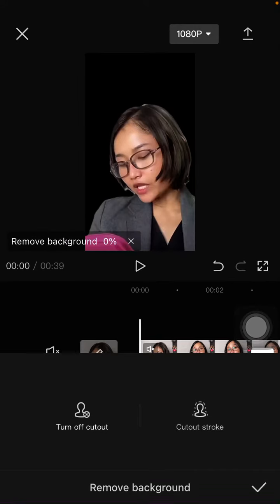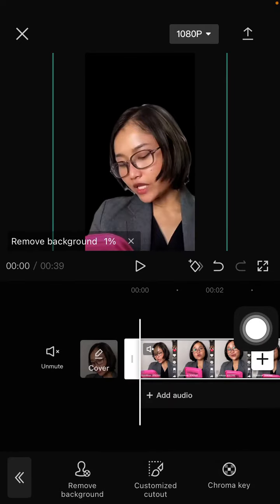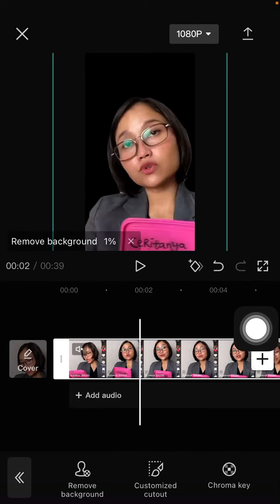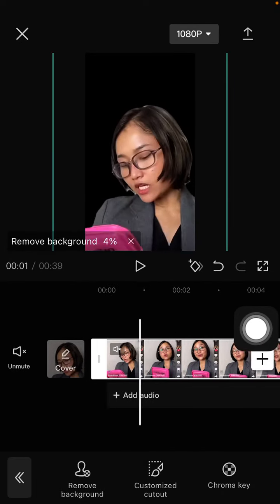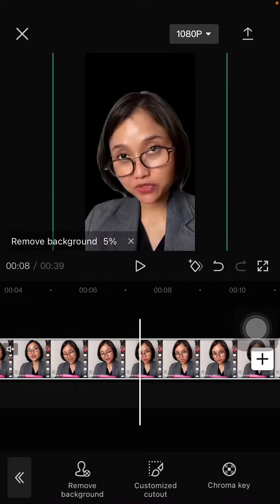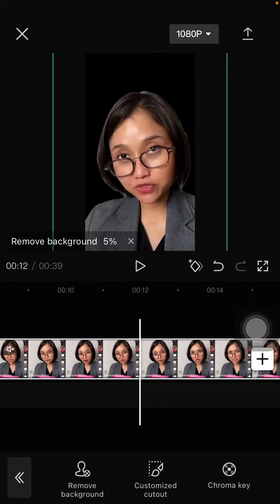Just click the checkmark, so this is AutoCutout for removing the background.